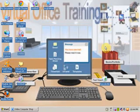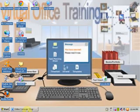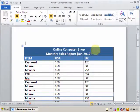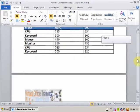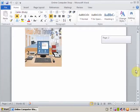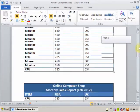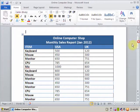Welcome to Virtual Office Training. Today I am going to teach you how to insert a caption in a table and picture. Just open a Word document — you can see here two tables and one picture, and I want to insert a caption.